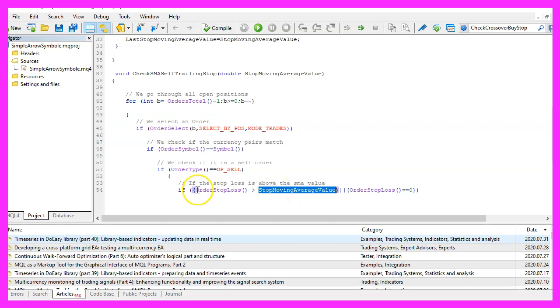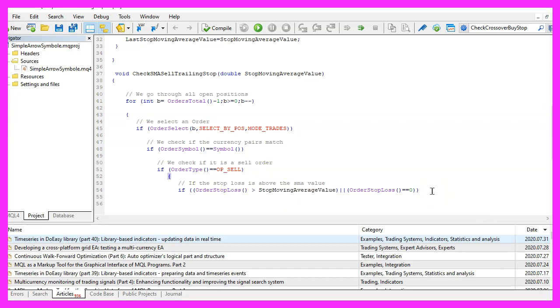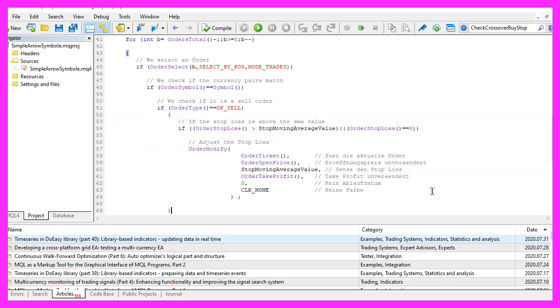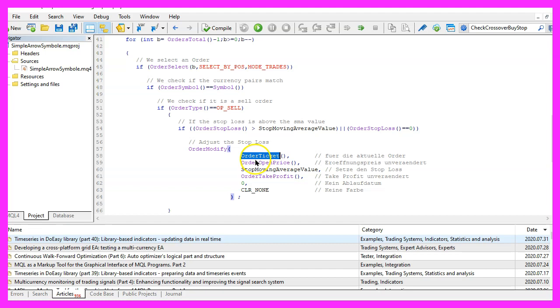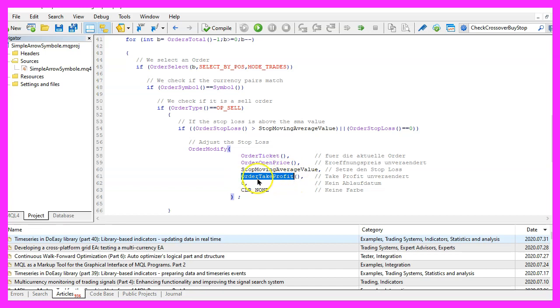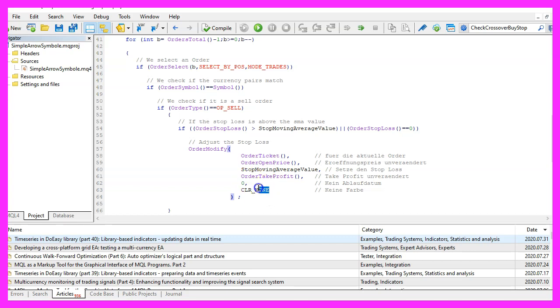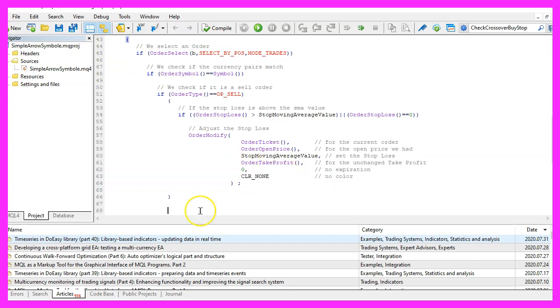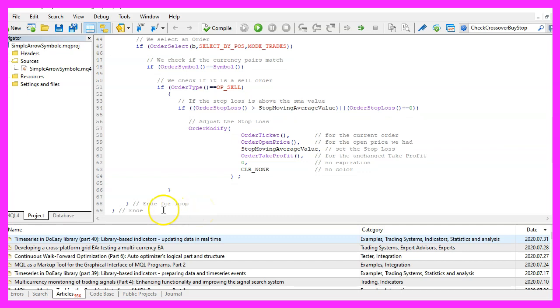and if all those conditions are true we use order modify for the current order ticket, we don't change the order open price but we do change the stop moving average value for the stop loss value here, we leave the order take profit as it is and we also don't want to change the value for the expiration or for the color. Now let's close the for loop and the function here and that's about it.